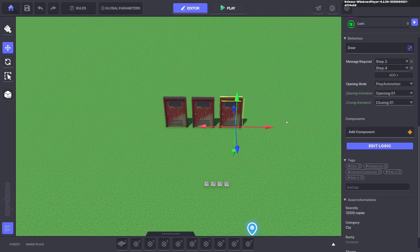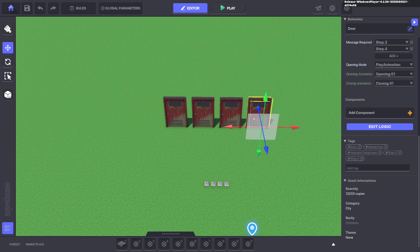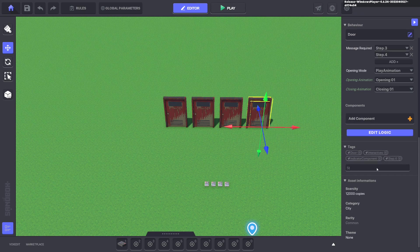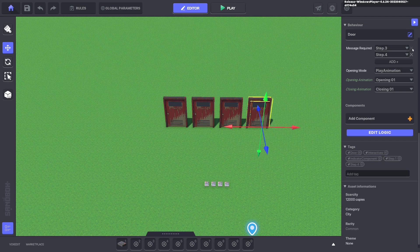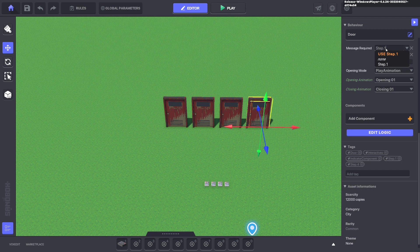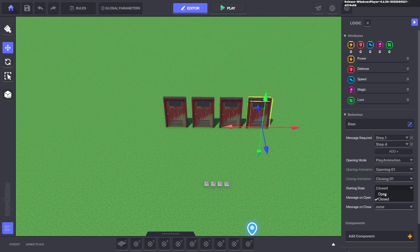Now the issue here is we do this again, this is going to open two when that triggers. But what we can do here is we do step three to step dot one and step three to step dot one. And we'll edit the logic on this door. And we don't want the starting state to be closed. We want this one to be open.